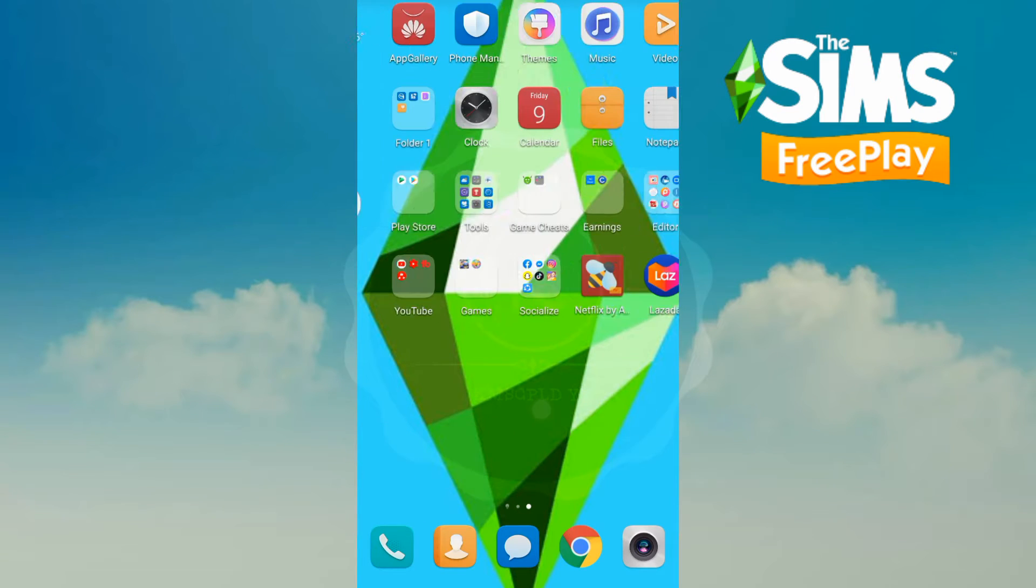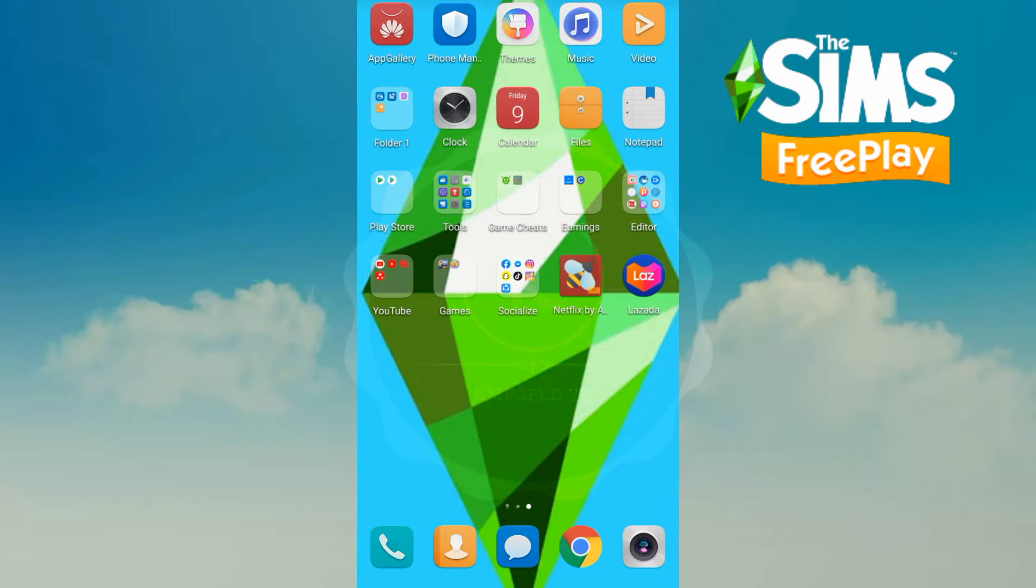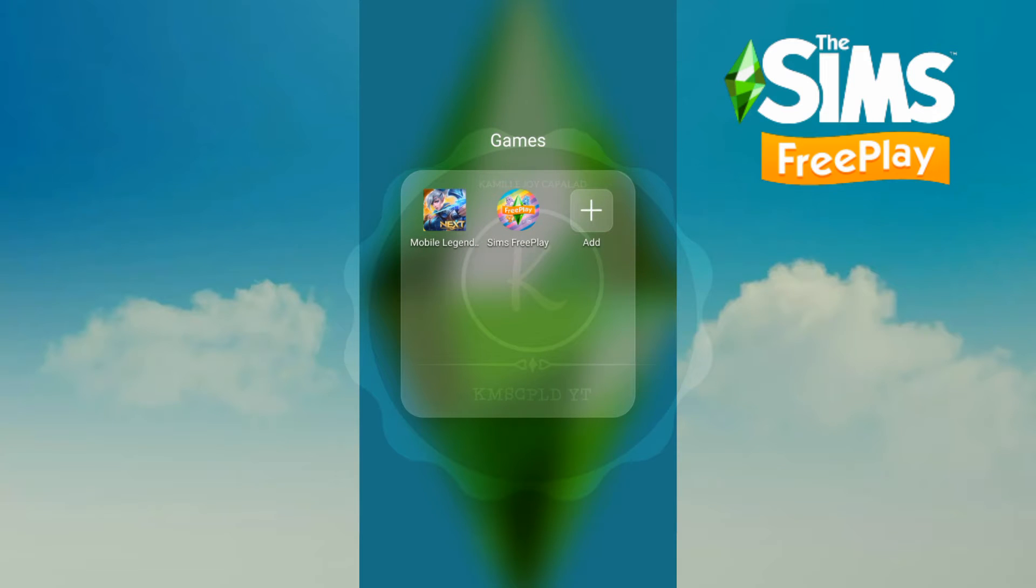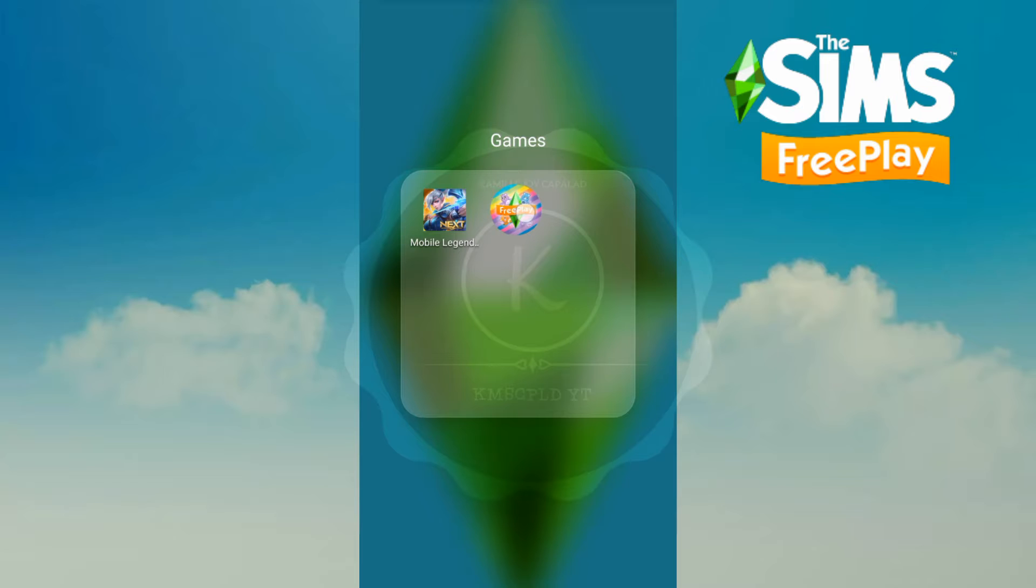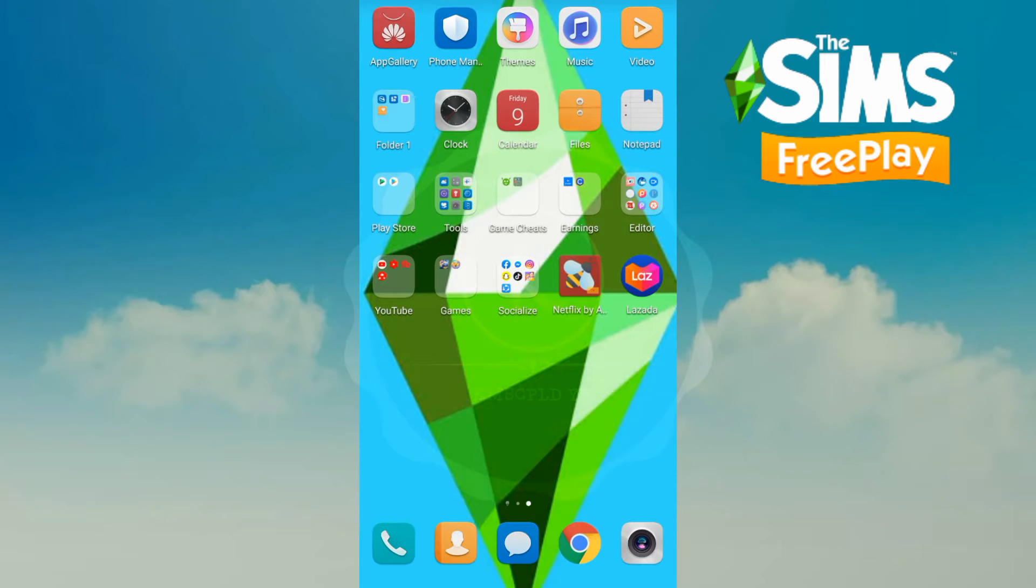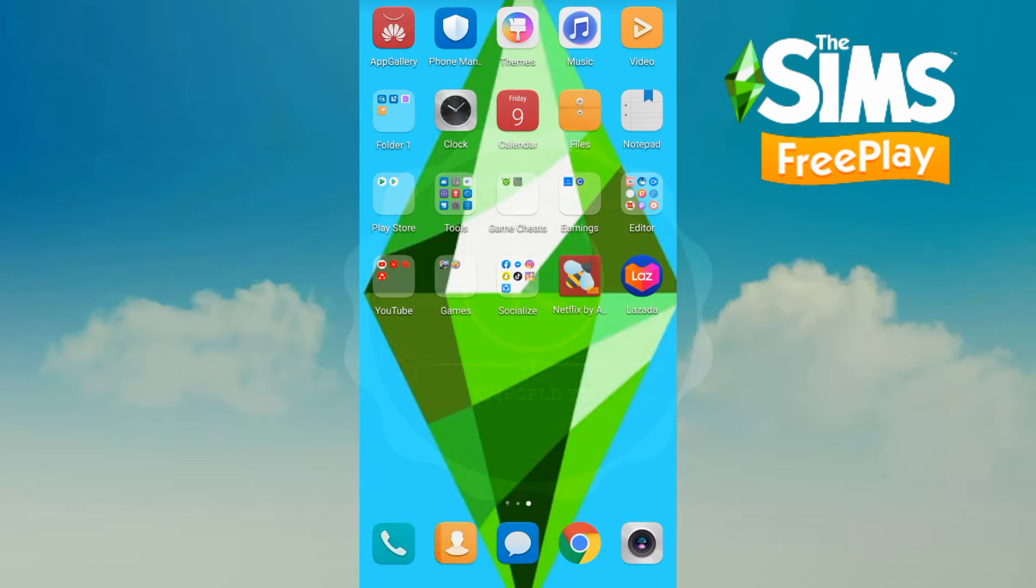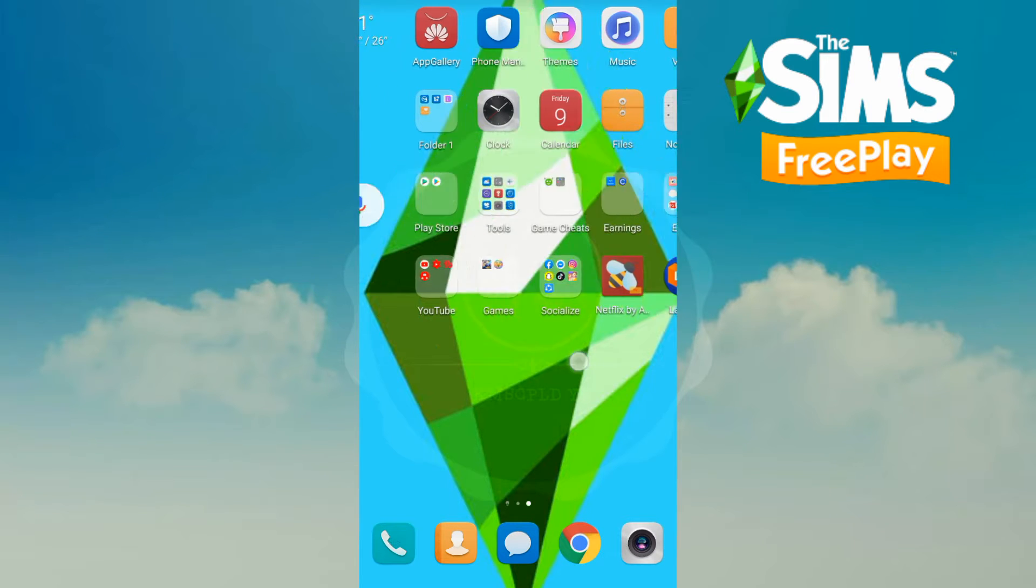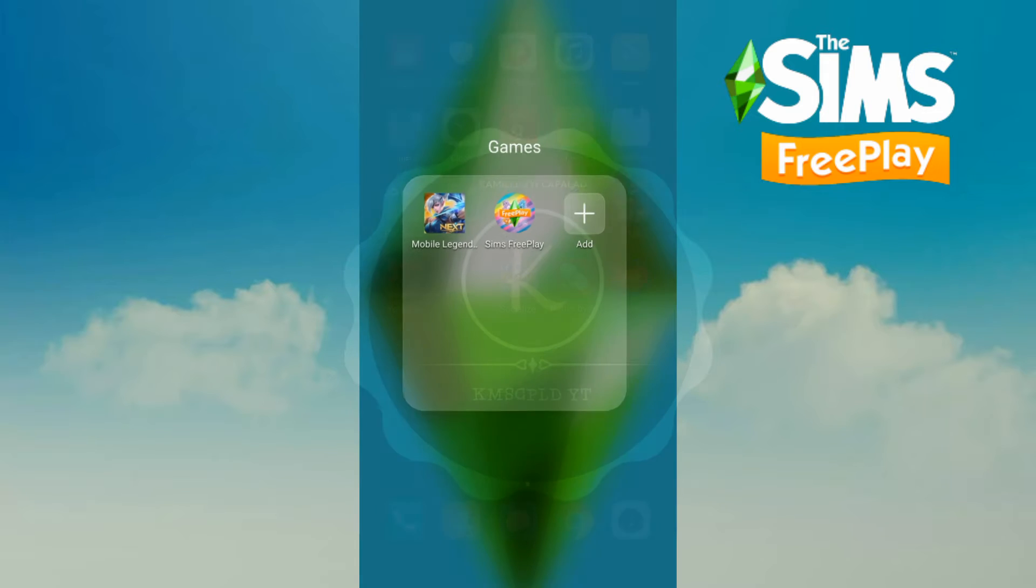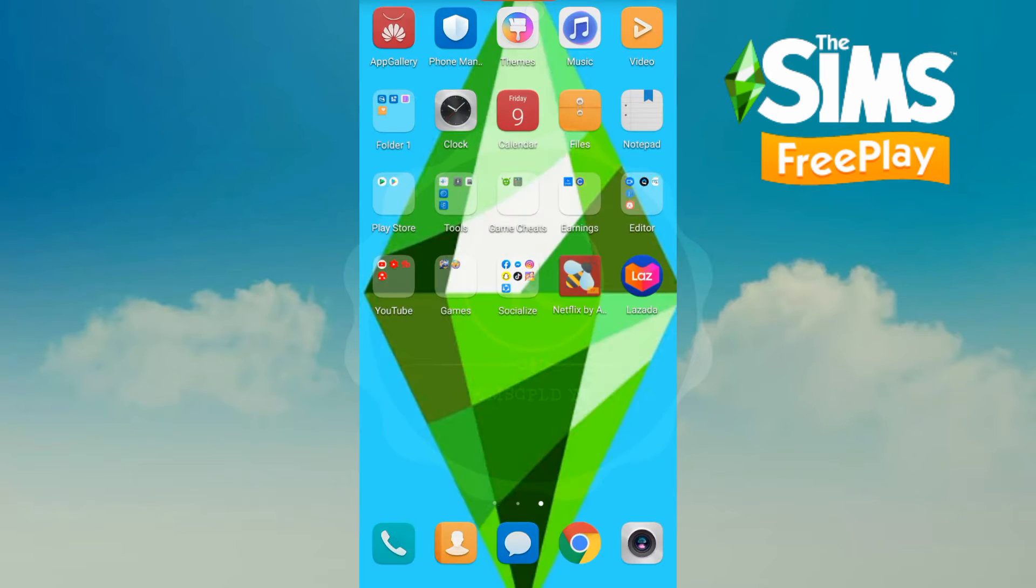And then just uninstall your current Sims FreePlay. But after doing that, make sure that you already saved your current game on your cloud so that you can download it on the modded one. I'm going to uninstall it.